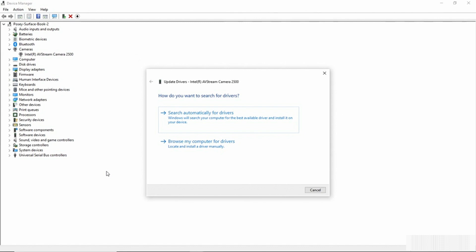In this case, the camera is built into the laptop. It's provided by Microsoft. I don't have a third-party driver for it, so I'm just going to tell Windows to search automatically for the drivers to see if a newer driver is available.